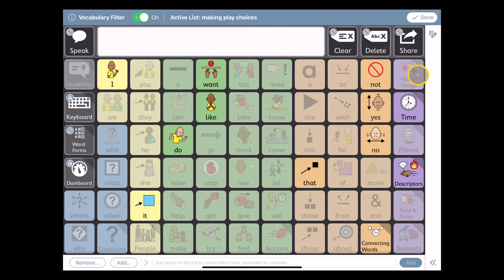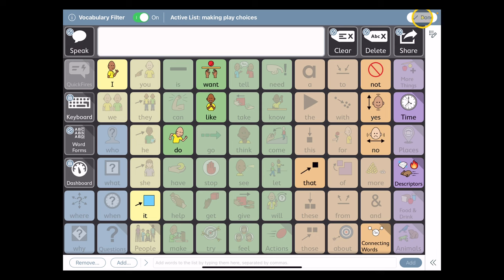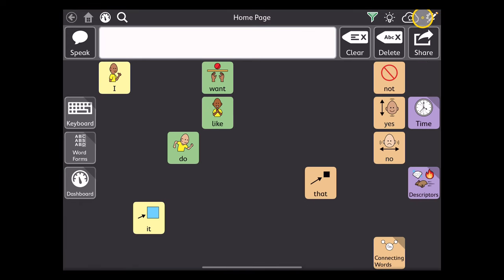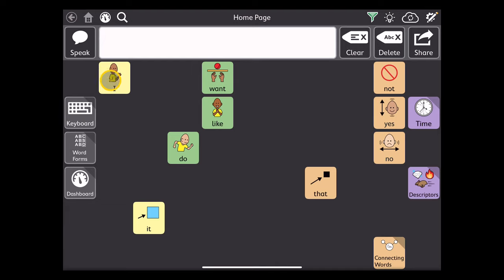And it's still in the vocabulary filter mode here. I just got out of my list editing. But the filter's on, so now I'm done. I want to use it. Once I do this, it's going to hide everything except those words that I plugged into the top.